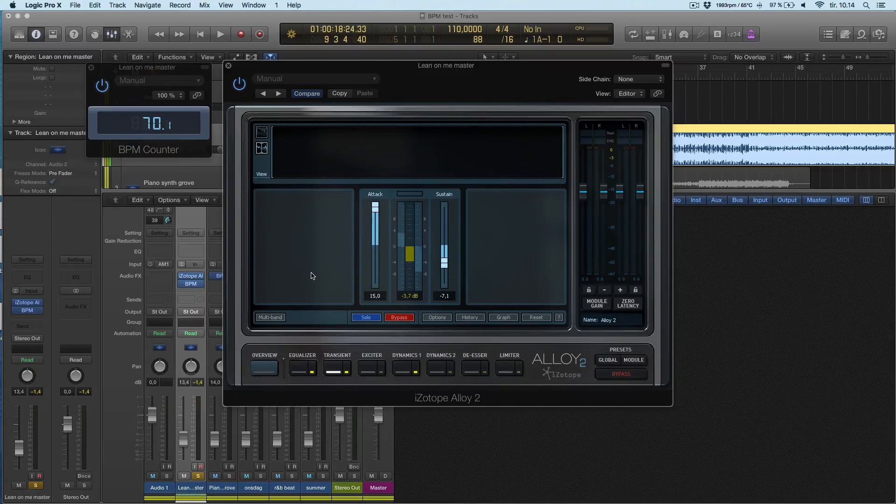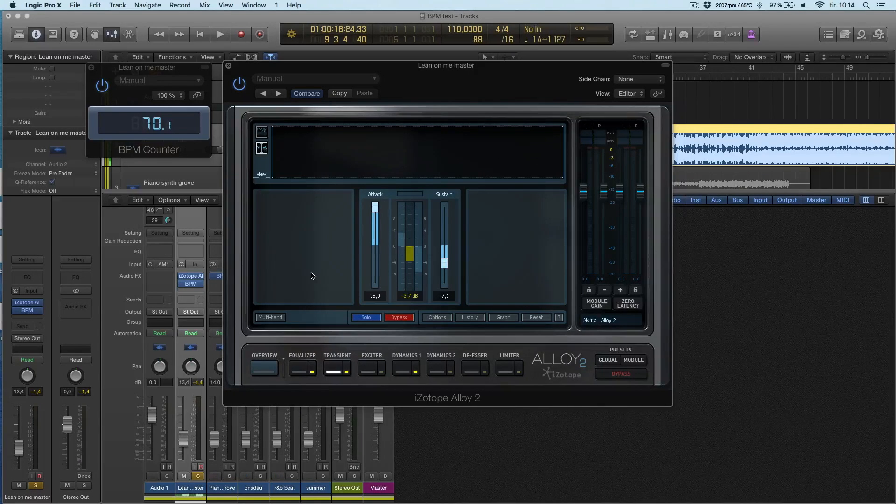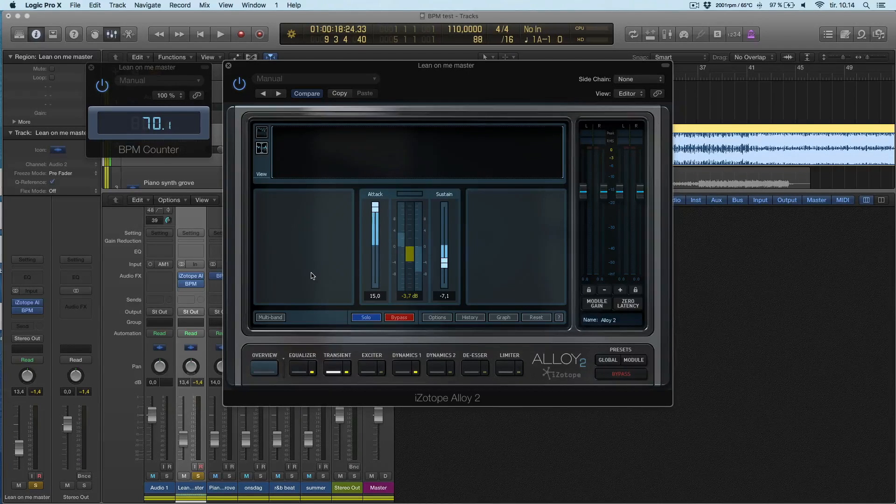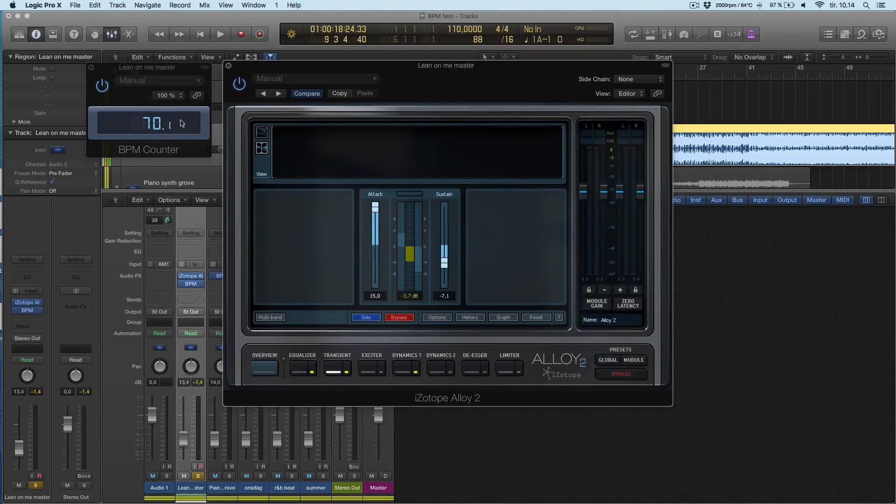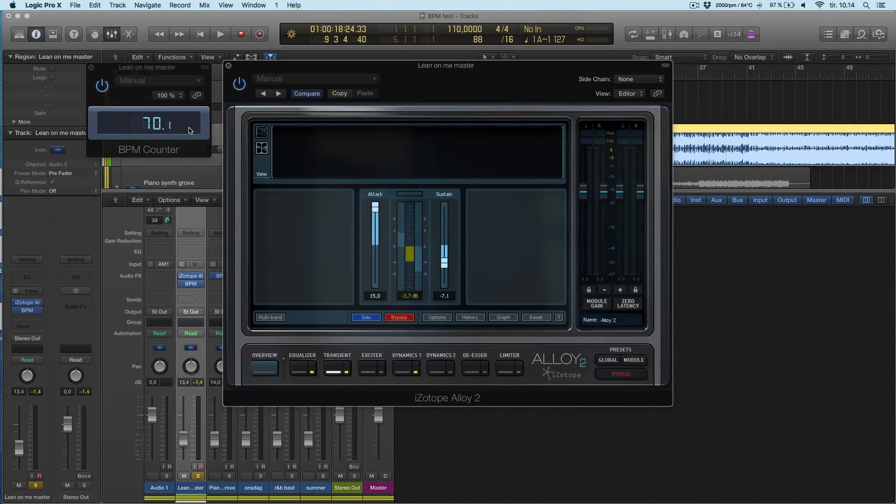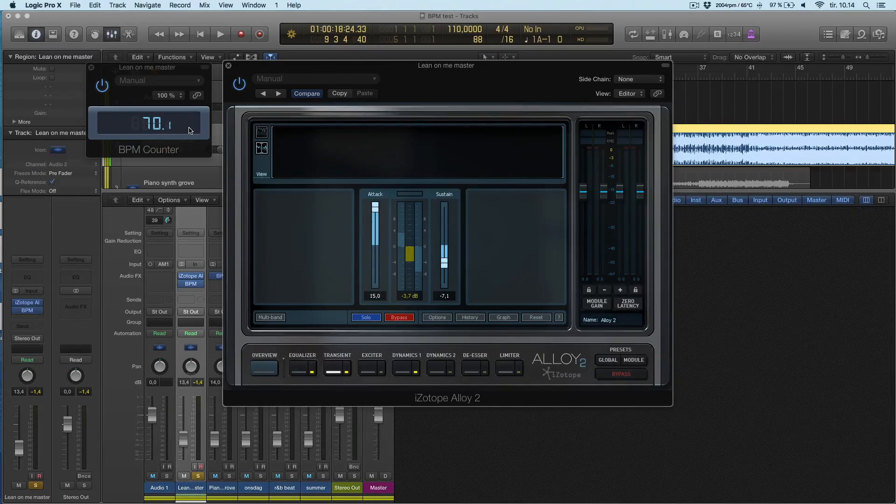I didn't need to have the transient designer on this track but it really can help the BPM counter to find some transient information to use.